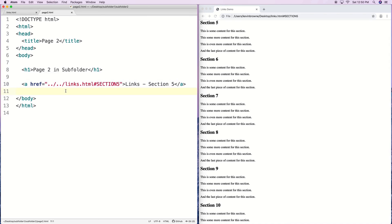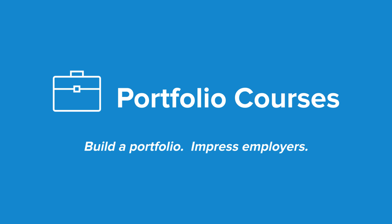And that's the basics of links in HTML. Check out portfoliocourses.com where we'll help you build a portfolio that will impress employers.